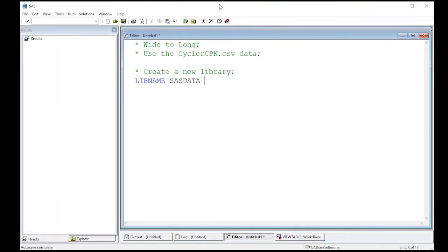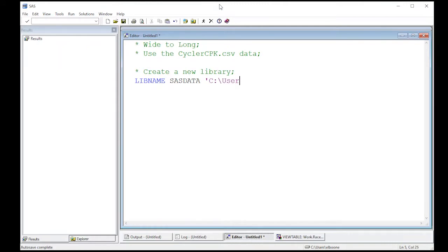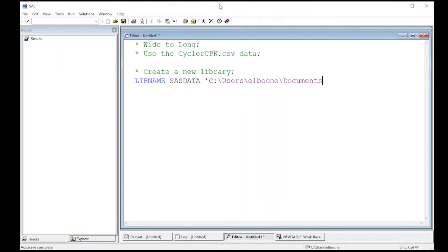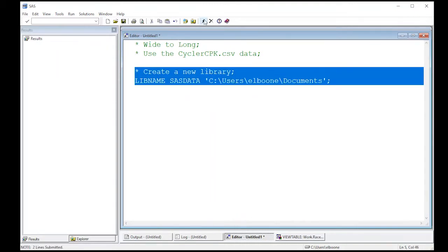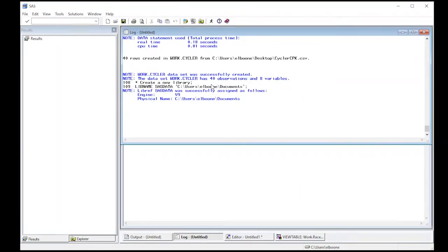I'm going to put in quotes here the path to where I want this to go. So on my machine there's going to be users el boon. On your machine it will not be el boon so keep that in mind. So documents - this will put us directly into the my documents folder semicolon. So I'm going to run this and notice that virtually nothing happens except in the log it says it created it.